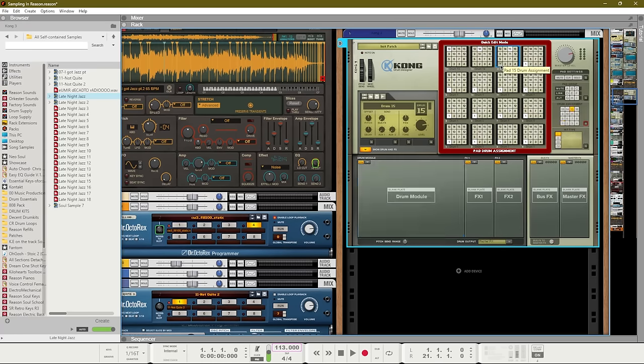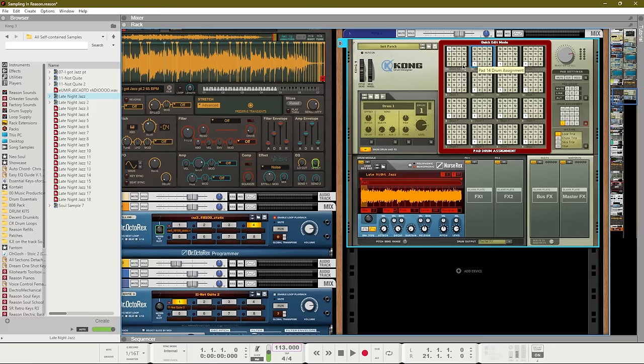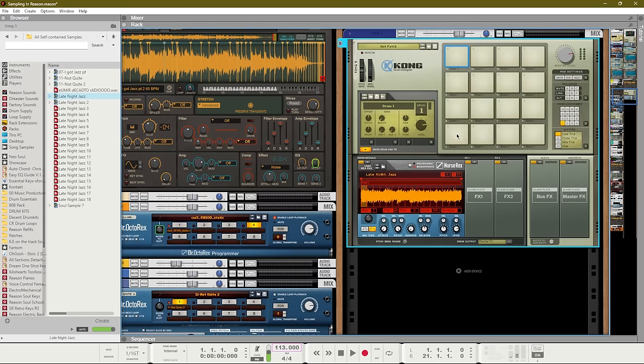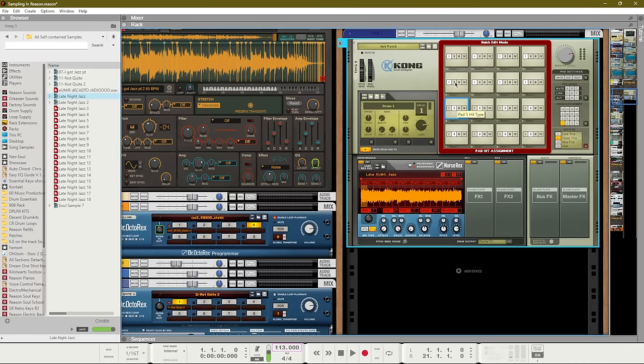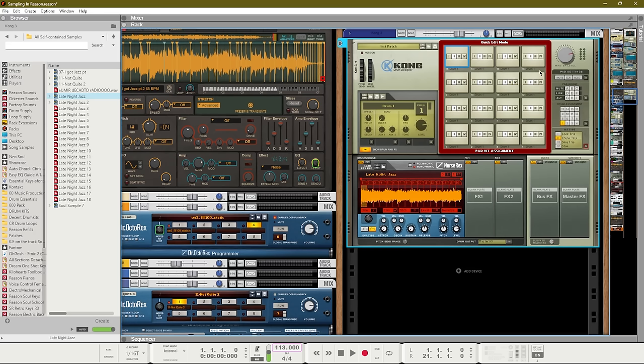The first thing is to set up our drum assignment by changing all the pads to play on drum one. This will ensure that each of the pads are playing from the same Nurse Rex that we set up on the first pad. Secondly, we need to change our hit type to chunk trigger, which will be hit type number two. So we'll set each pad to number two.